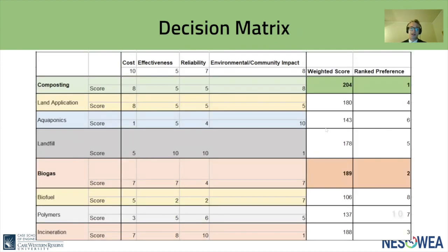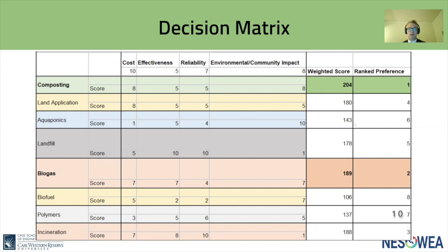We constructed a decision matrix to evaluate alternatives based upon cost, effectiveness, reliability, and environmental and community impact. With cost, we seek low capital investments and high revenue. Effectiveness refers to the amount of biosolids going into the intended treatment method rather than to the landfill. A reliable method has low seasonal probability of failure and high safety and ease of operation. With environmental and community impact, we look for methods with low net carbon footprints and low odor production. We evaluated five other methods, which were quickly eliminated as much less feasible than composting and biogas production.